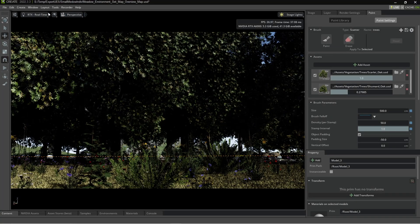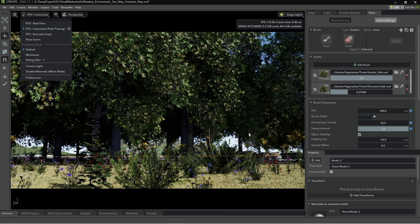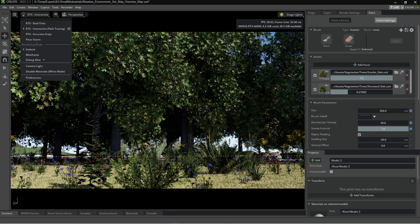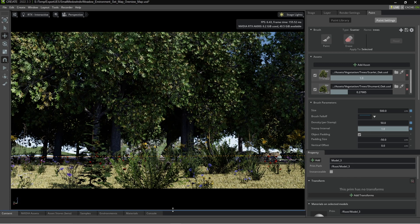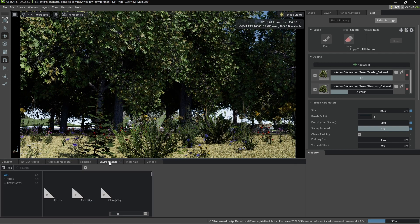I'm just going to turn off paint, real-time interactive. There we go, RTX path tracing.